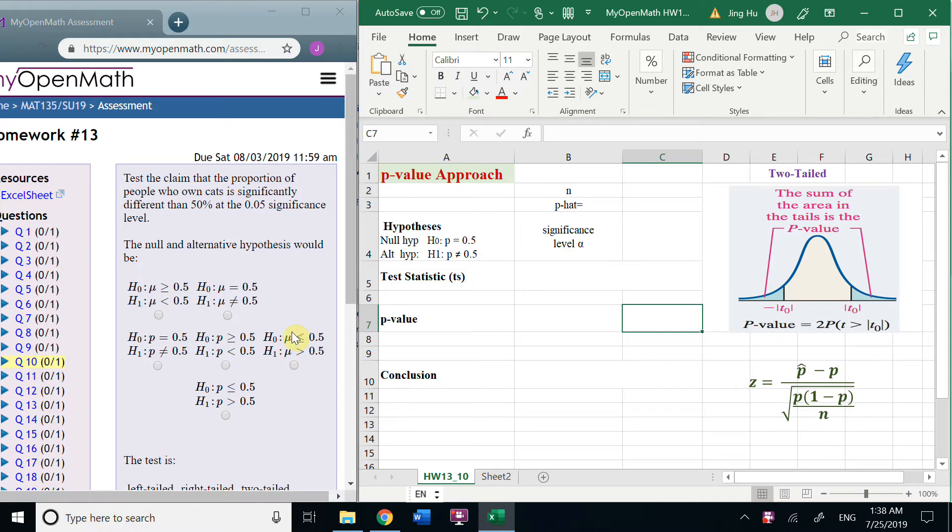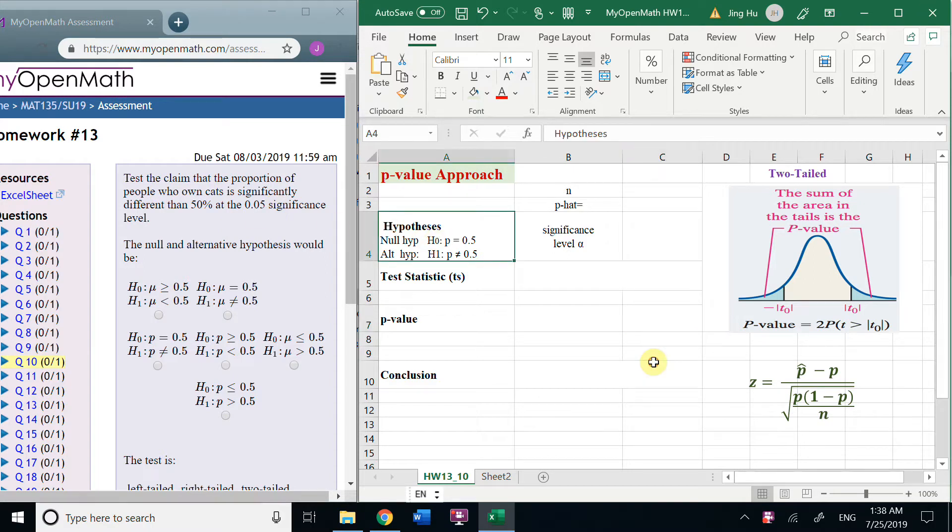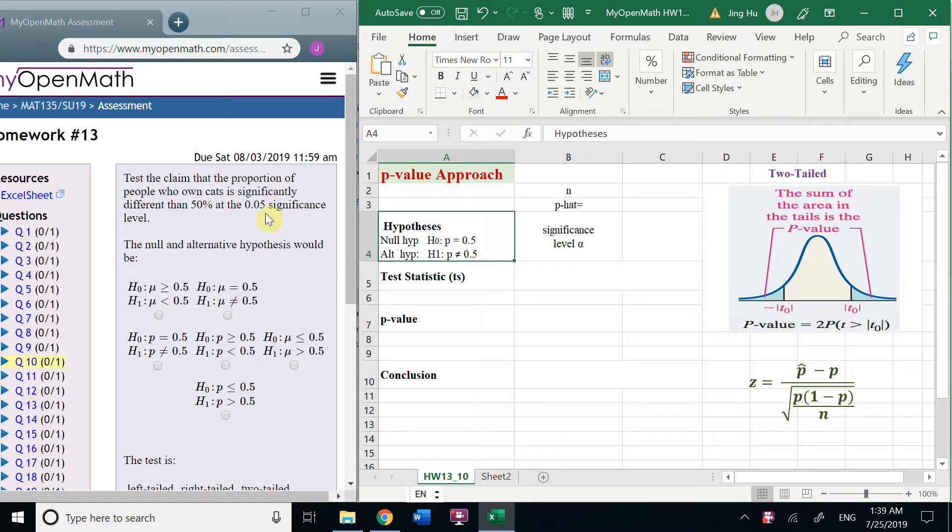Hello students, let's talk about question number 10. Based on the question, we know the null hypothesis H0: P is 0.5